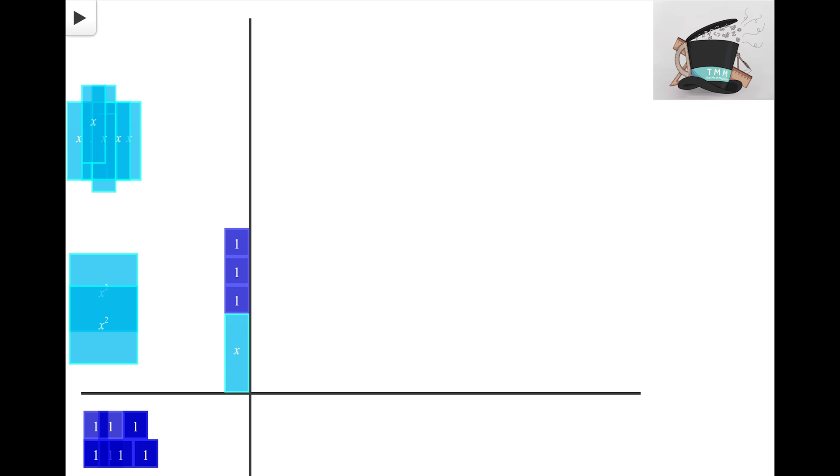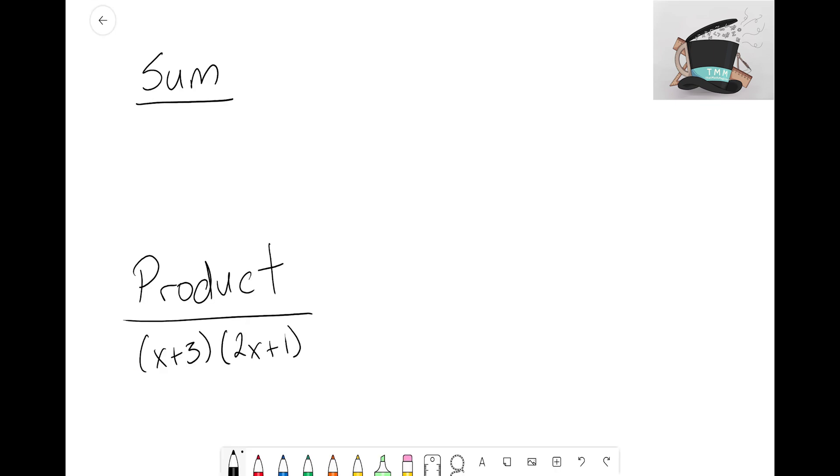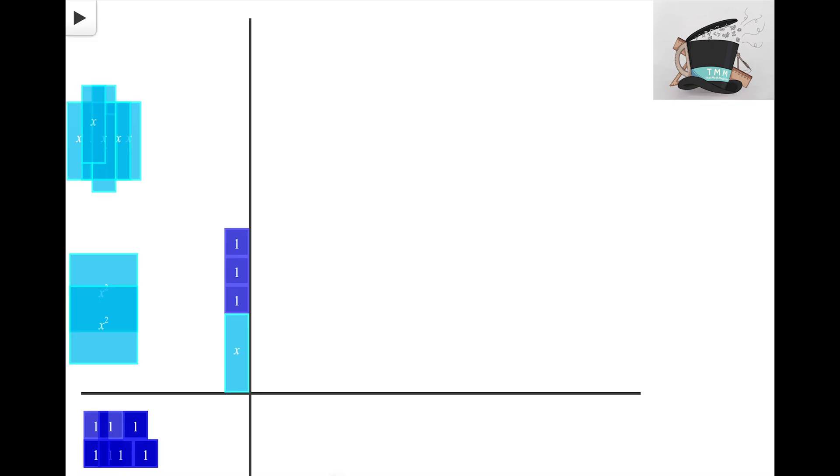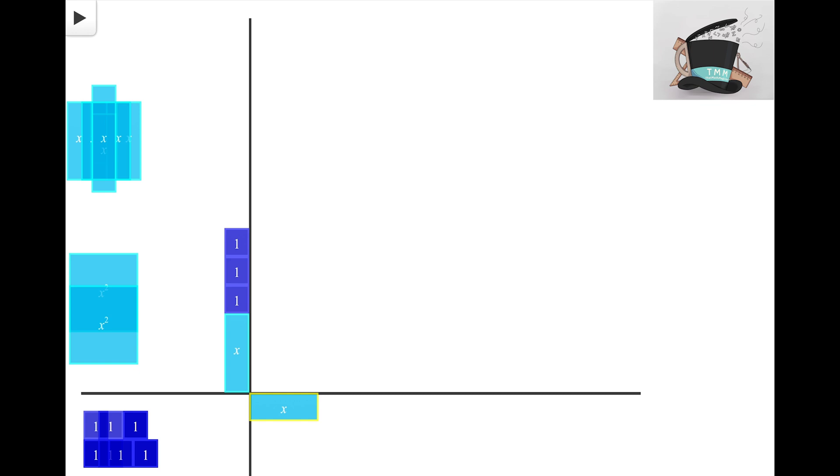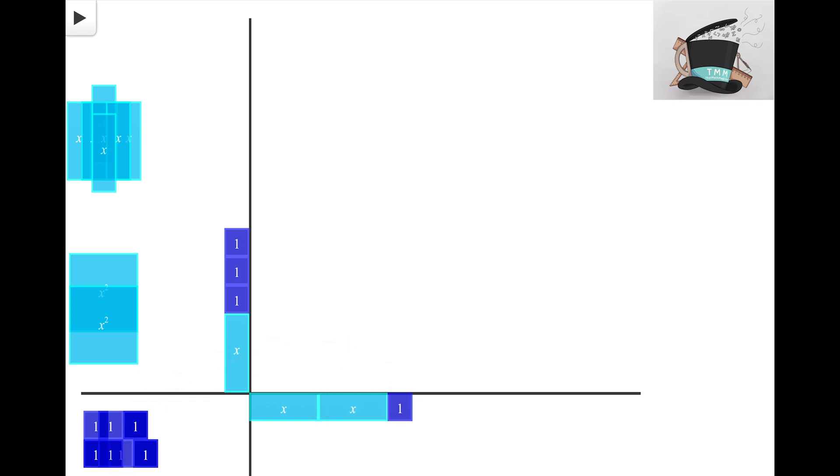Our next term here is 2X + 1, so on the bottom of this rectangle let's build out that side. We're gonna need to grab an X tile, flip it, and we want to build out 2X + 1. So let's get two of these X tiles, one of the unit tiles, and now we've built out the sides or the dimensions of this rectangle.